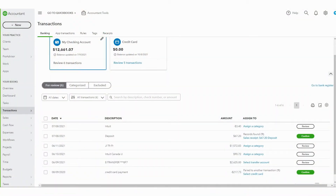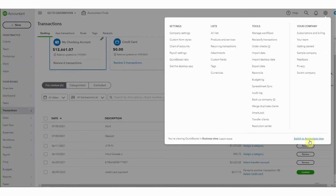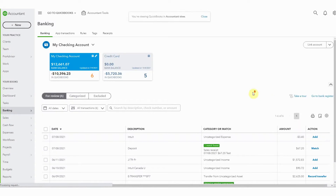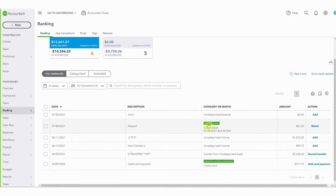Here we are on the bank feed for the checking account, and this is so simple to change. We pop up here to the gear icon on the top right and select 'Switch to Accountant View.' Now here we have that old view that you would have seen in any of my other videos. I just find this so much easier and cleaner to work with. It's much clearer what we're trying to match to here. We know that we need to change this category before we add it.